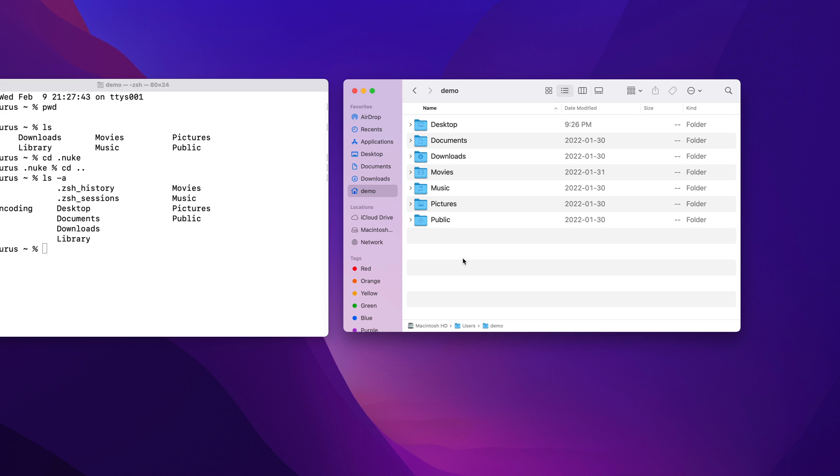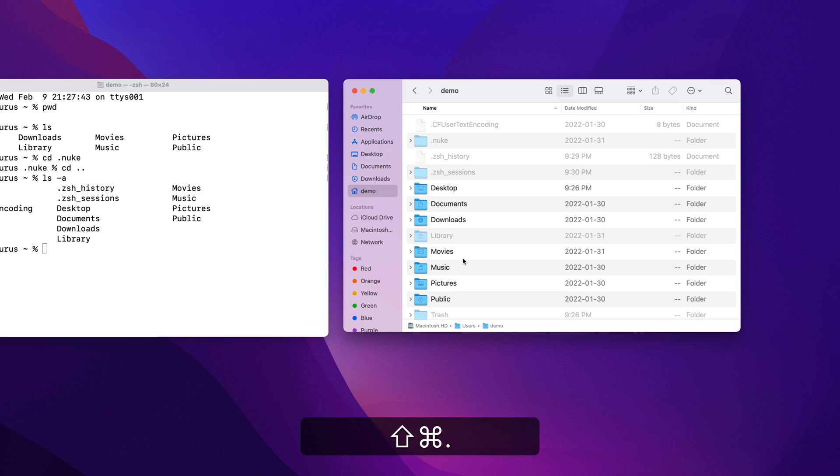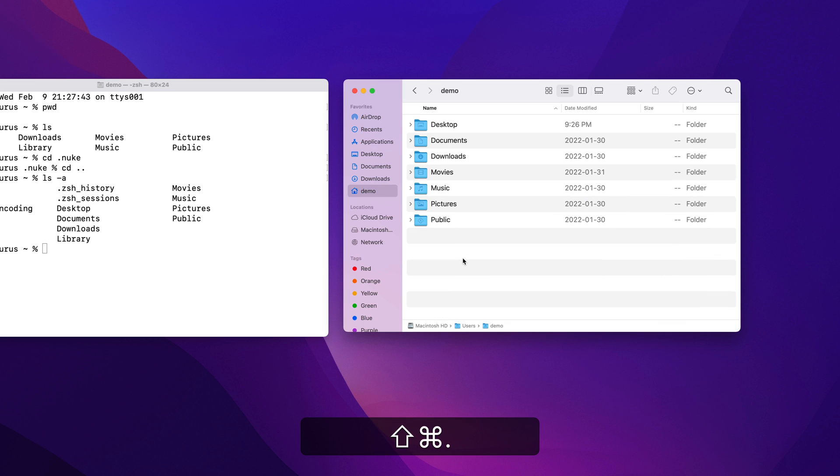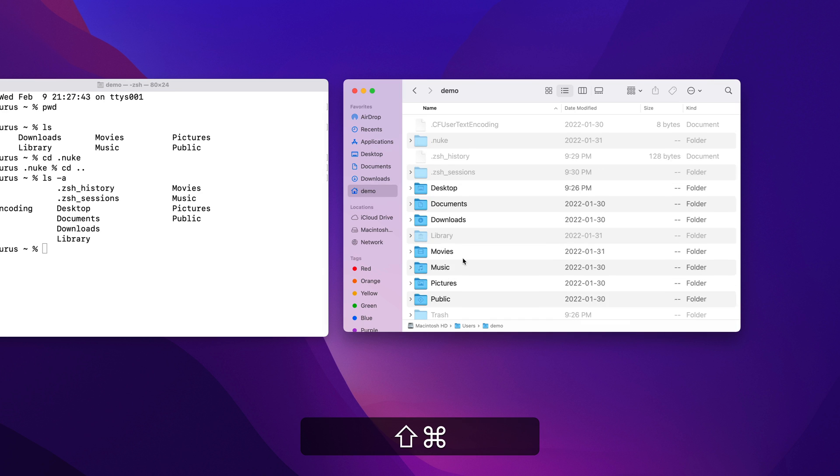But we can use the keyboard shortcut command plus shift plus period to toggle the visibility of all hidden files and directories.